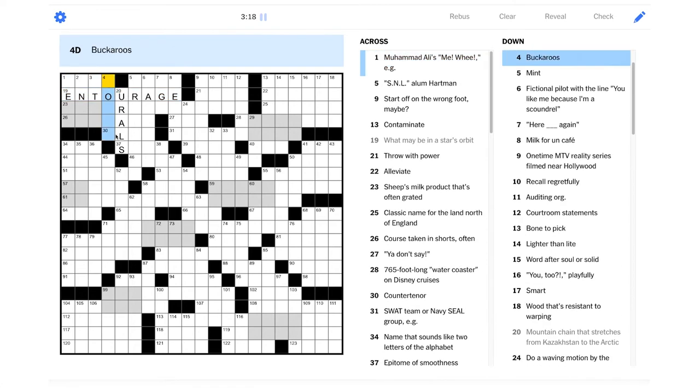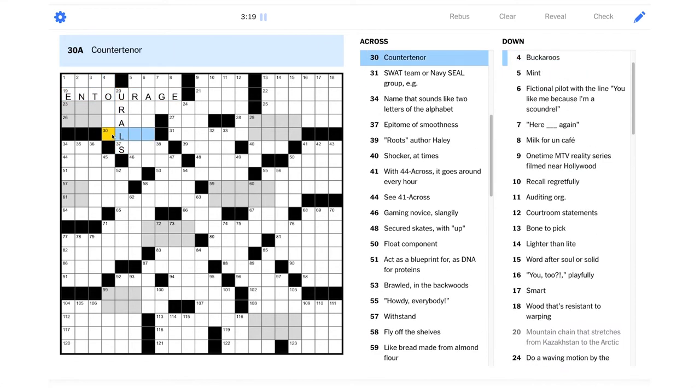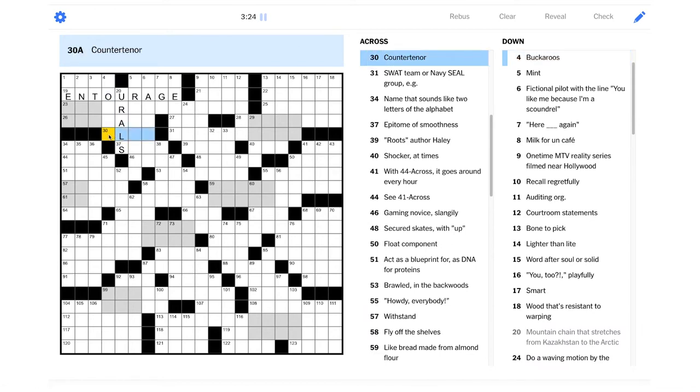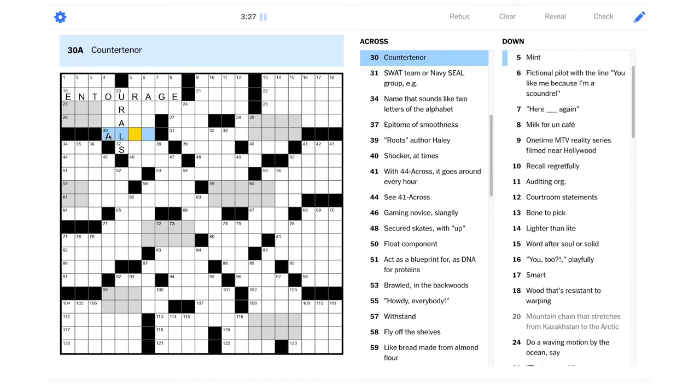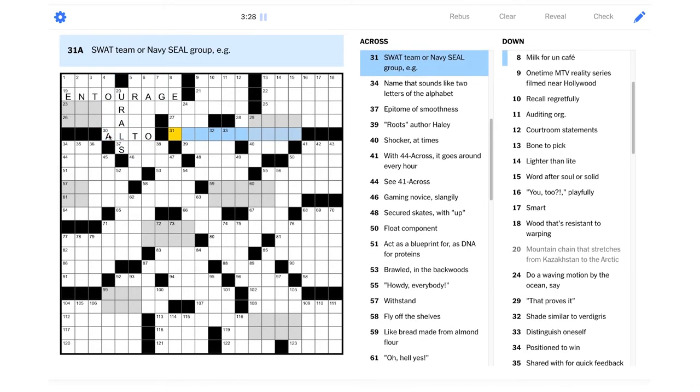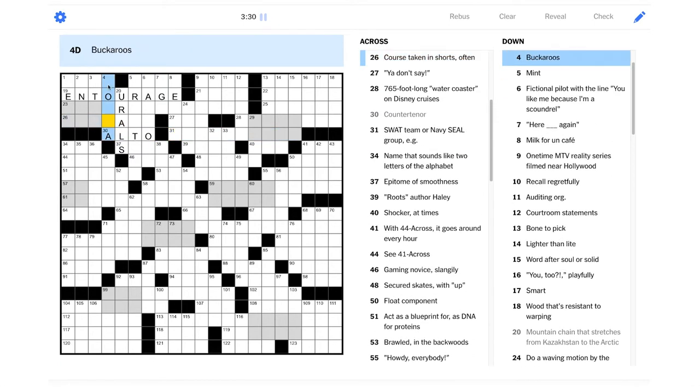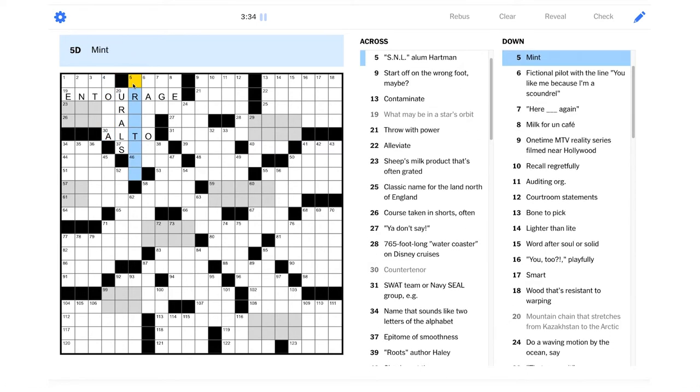Mountain chain that stretches from Kazakhstan to the Arctic. Wouldn't that be the Ural Mountains? Yeah, I think it probably is. The mountains in Russia. It's probably Urals. So it's not hangers-on. Maybe it's alto? That would be a range of singing voice, right?